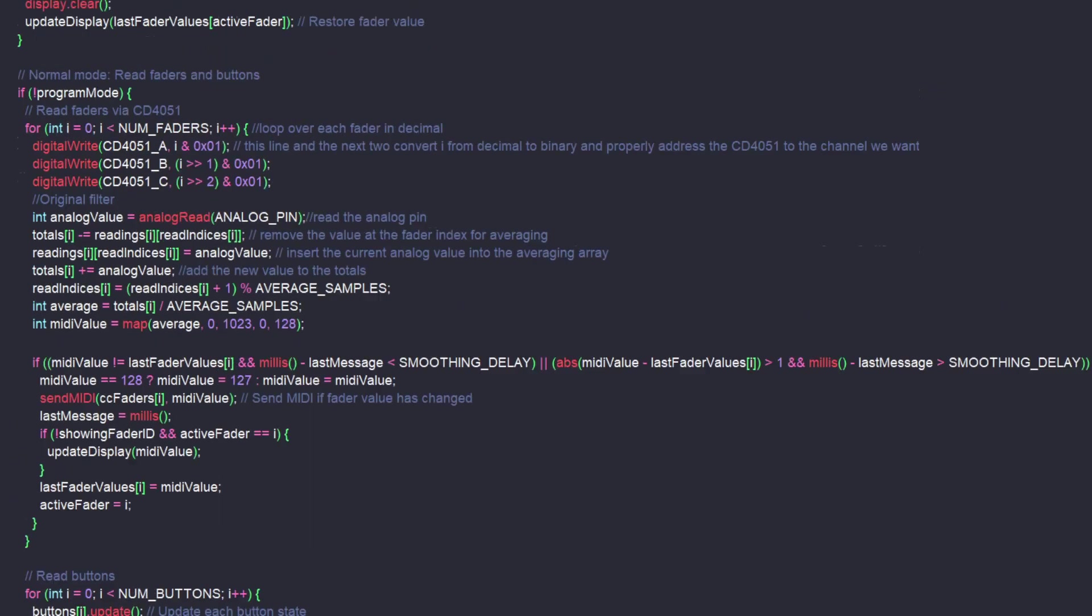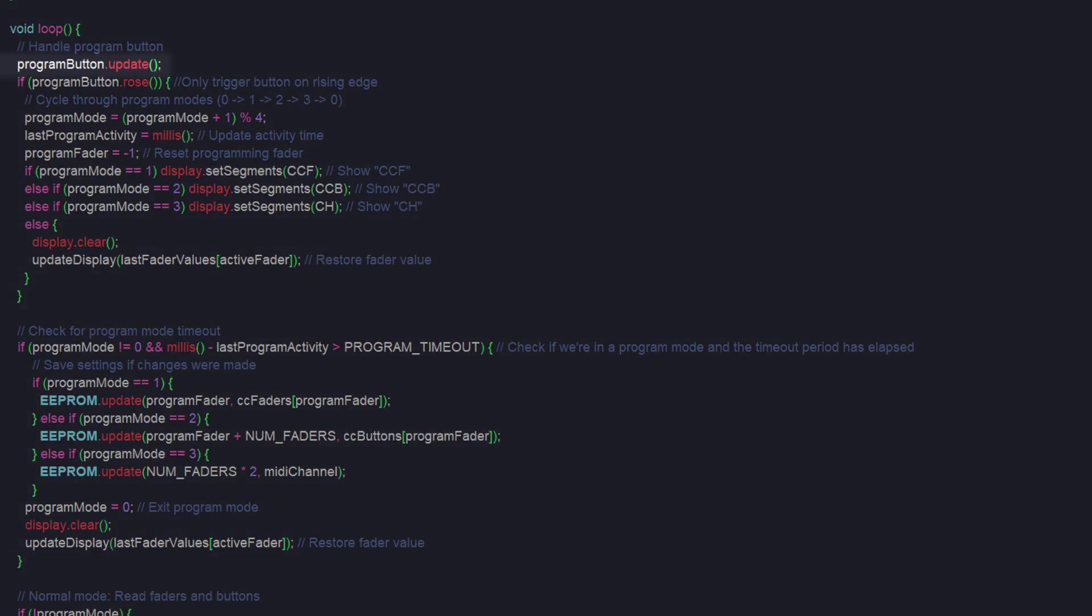Inside the loop is where all of the rest of the code lives. First, we handle the program button. The debouncing library from earlier gives us a few functions that will help monitor the button. First, we read the state of the button. Then, we check if the state rose, meaning that it went from a low to a high state. This is only going to happen once per press.